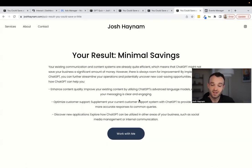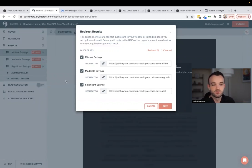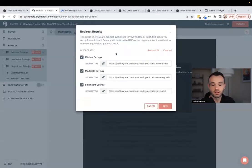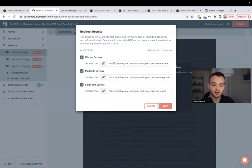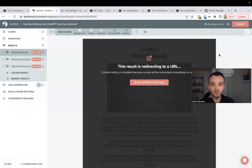In order to make sure that my results redirect to those pages instead of showing the default Interact quiz results, I go into my Interact quiz builder, go to Results, click on 'Redirect Results,' and set these to redirect to my URLs. Make sure to put https:// before the URL so that it works properly, then save and publish.